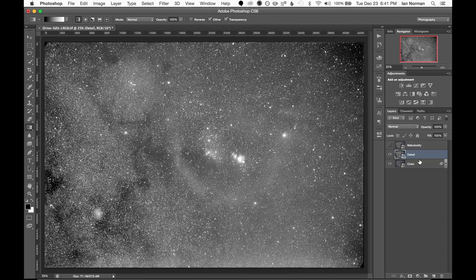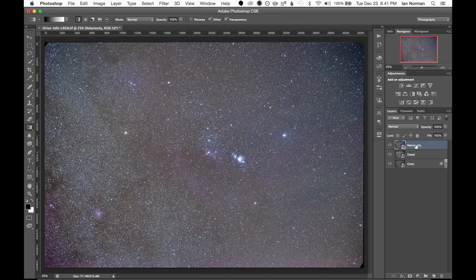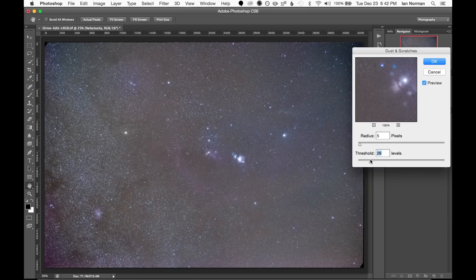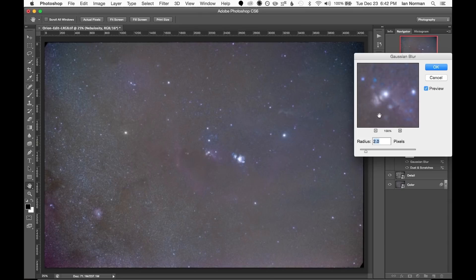Now the final layer is the nebulosity layer. We want this layer to be a black and white layer of just the nebulosity so similar to the color layer we'll start off by eliminating all but the brightest stars by using the dust and scratches filter.